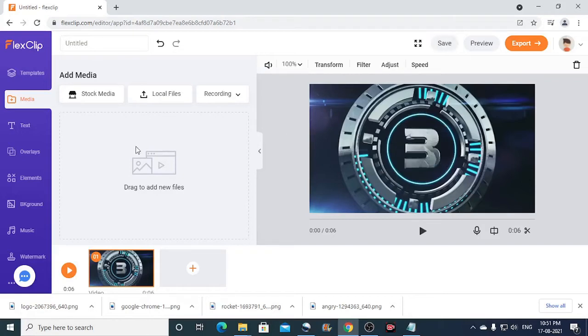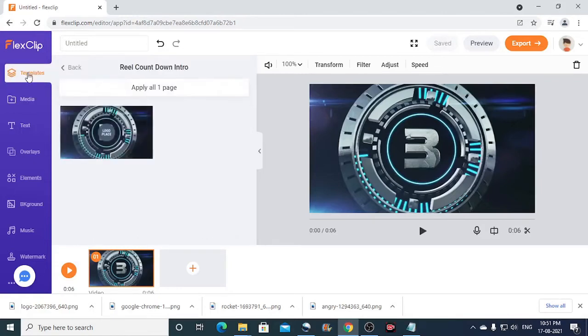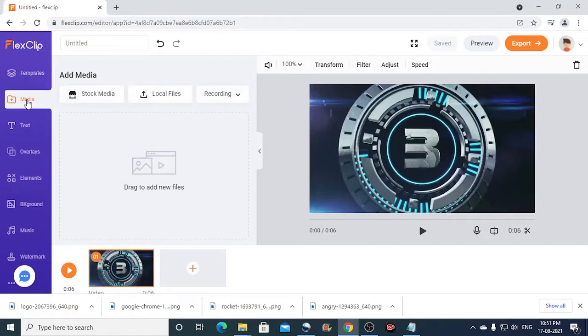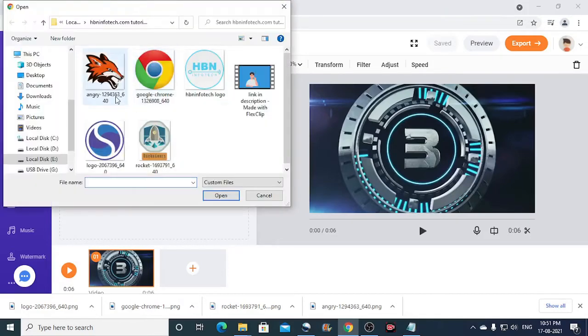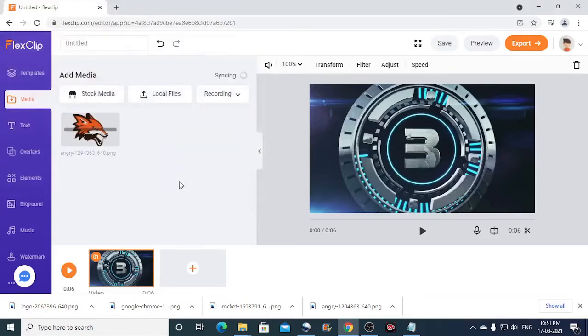Now we shall upload the logo. So to upload your own logo, you can click on the media. So earlier we were in templates. Now you can just click on the media. Then click on local files. I'll just select this logo and click on the open button.